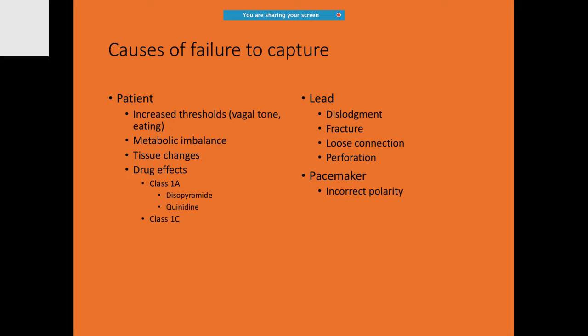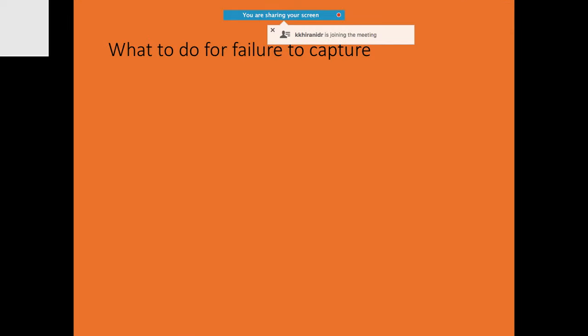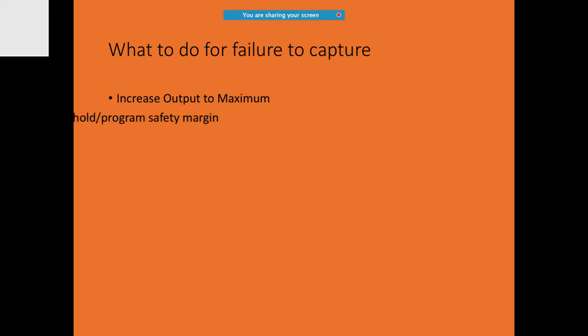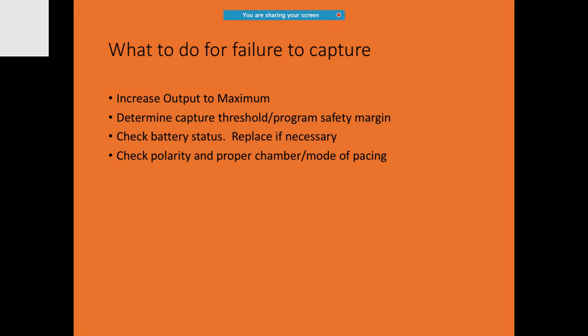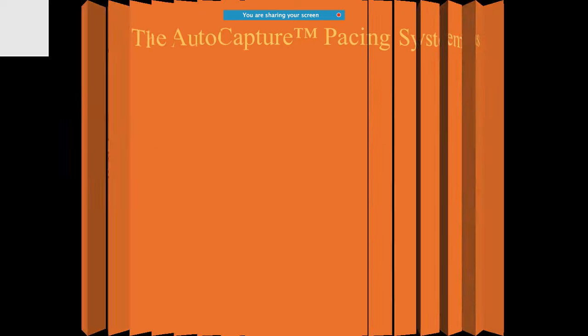After pacemaker insertion, if you notice failure to capture, check the polarity. If alone and noticing failure to capture, increase the output to a higher level, determine cost threshold or program safety margins, check battery status and polarity, confirm the proper chamber, and check and tighten cables and connections.